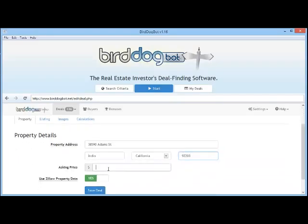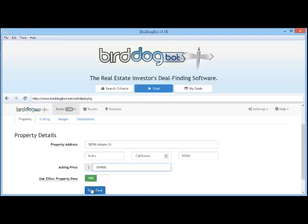Let's scroll down and add an asking price. I'm going to leave the 'Use Zillow Property Data' setting set to yes. What this will do is try to grab as much information about the property as it can directly from Zillow. At a minimum, this is all the information you need to provide and BirdDogBot will crunch the numbers for you once you click the Save Deal button.